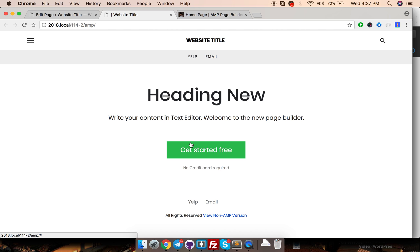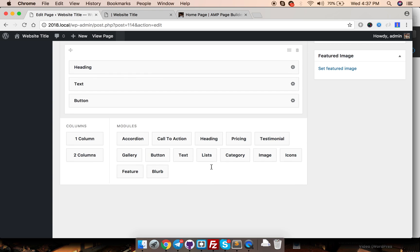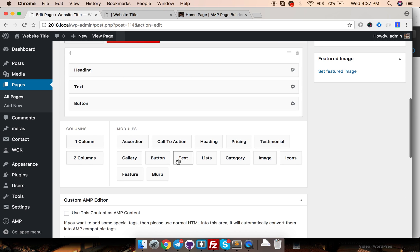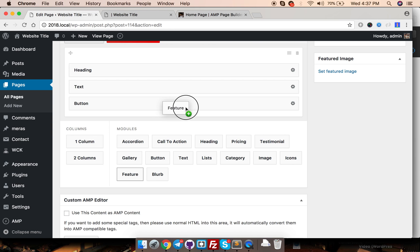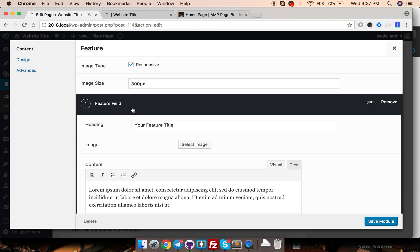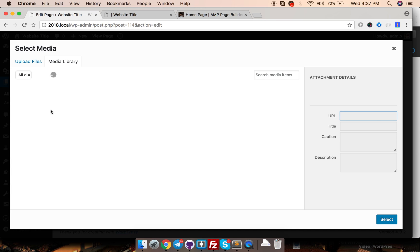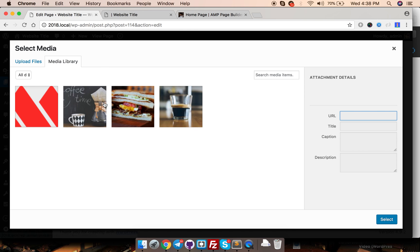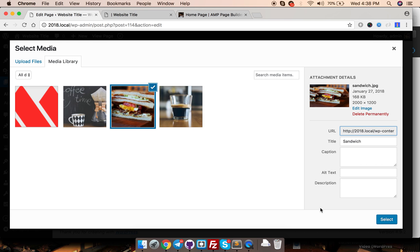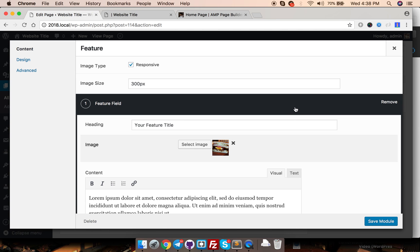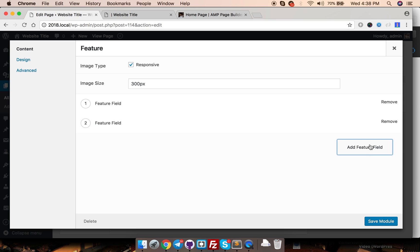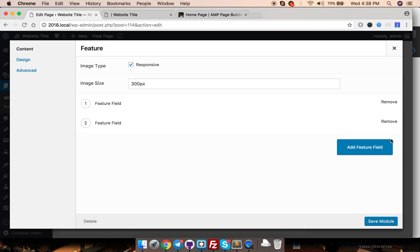Now I want to add some more modules. This time we are going to add something new, a feature module. Over here your feature title. I need an image to display with this feature. Select this one and some text we are going to write. If you want more than one features you can do that by clicking this button. This is called a repeater field.